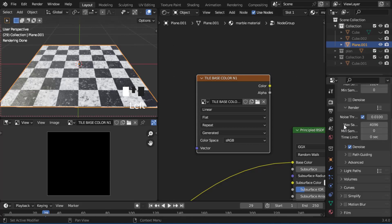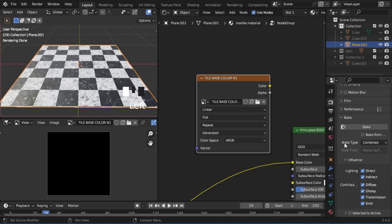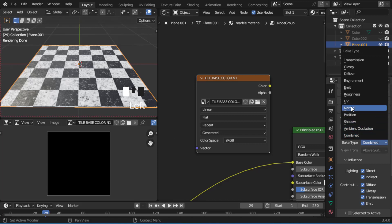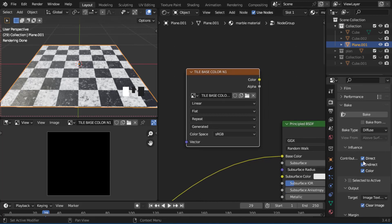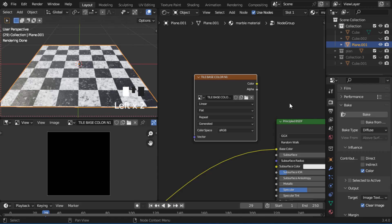Let's go to Cycles settings and scroll all the way down to Bake. Go to Bake Type and change it to Diffuse — Diffuse is the same as base color, it's the same thing. Under Influence, uncheck Direct and Indirect because we only want to bake the color. Those other two are not important. Our base color is now ready to bake.